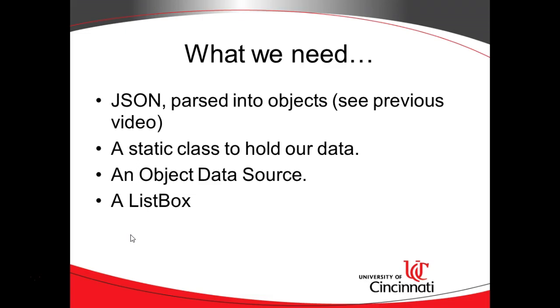Now, why do we need static? Well, the reason why we need a static method is for the third bullet point, which is an object data source. An object data source allows us to retrieve information from an object and show it in a UI component or many other components if we wish.